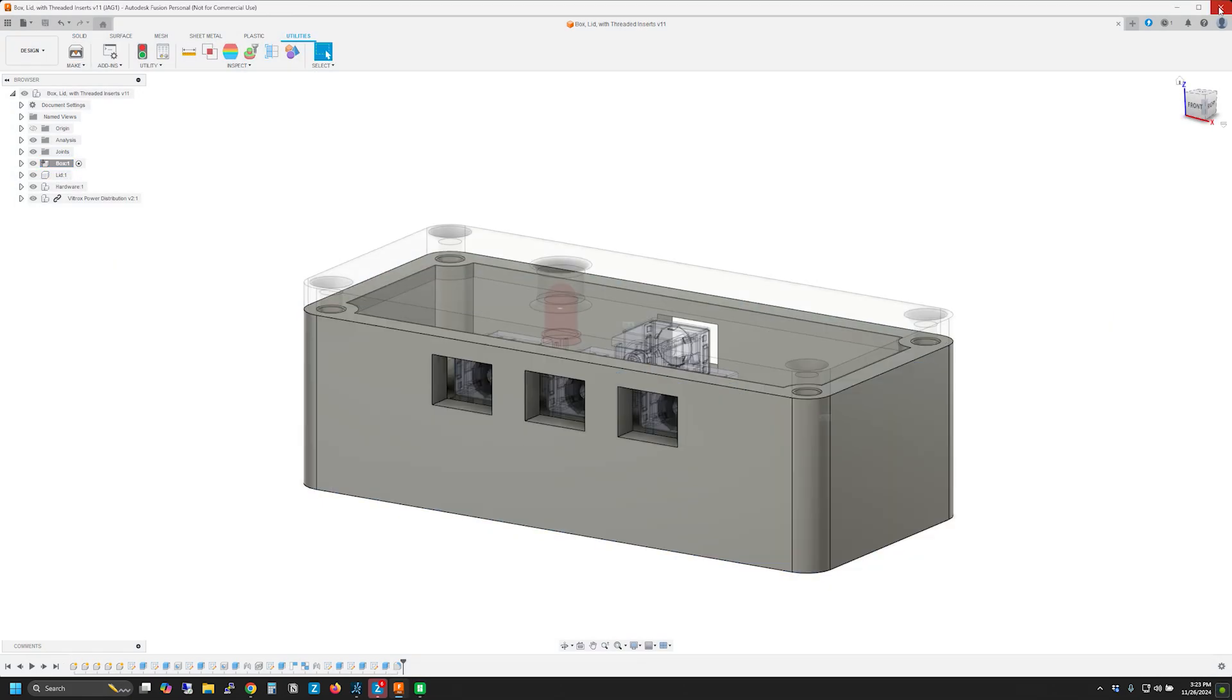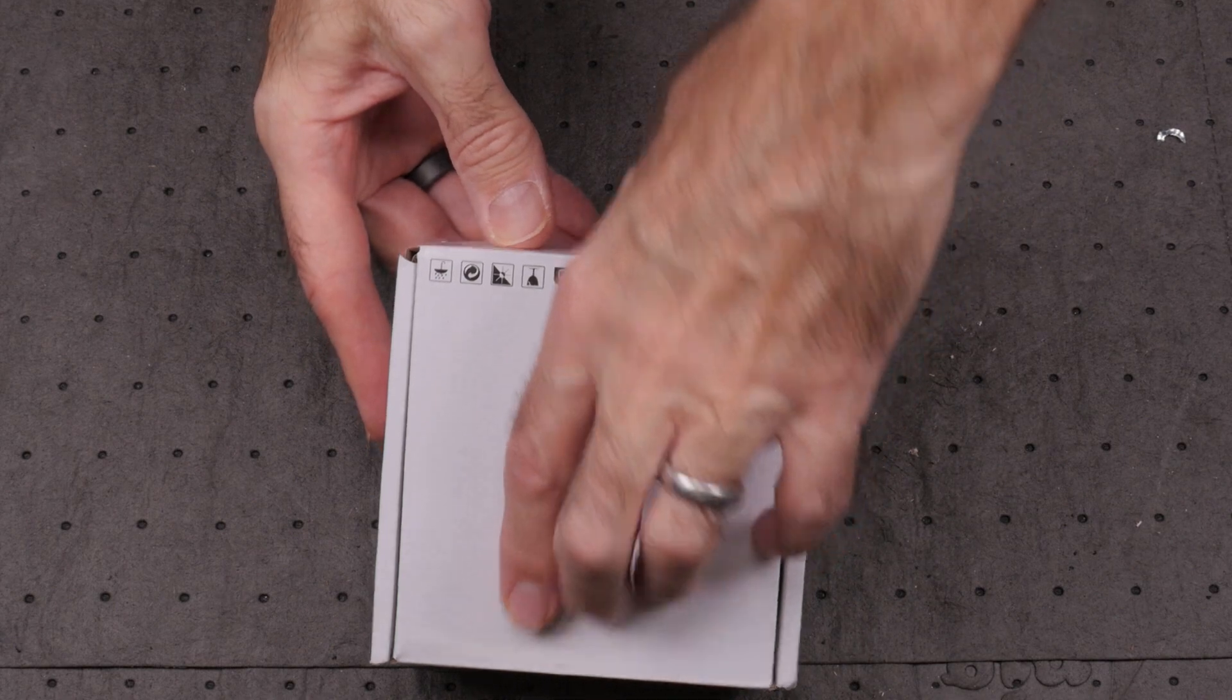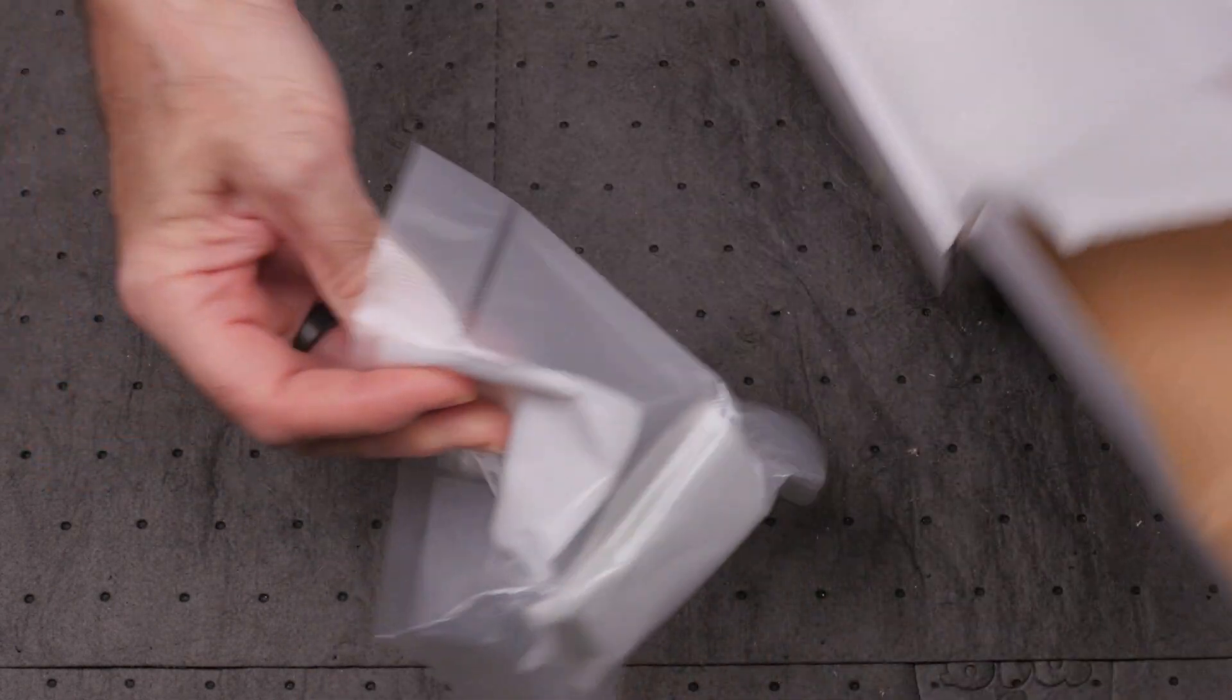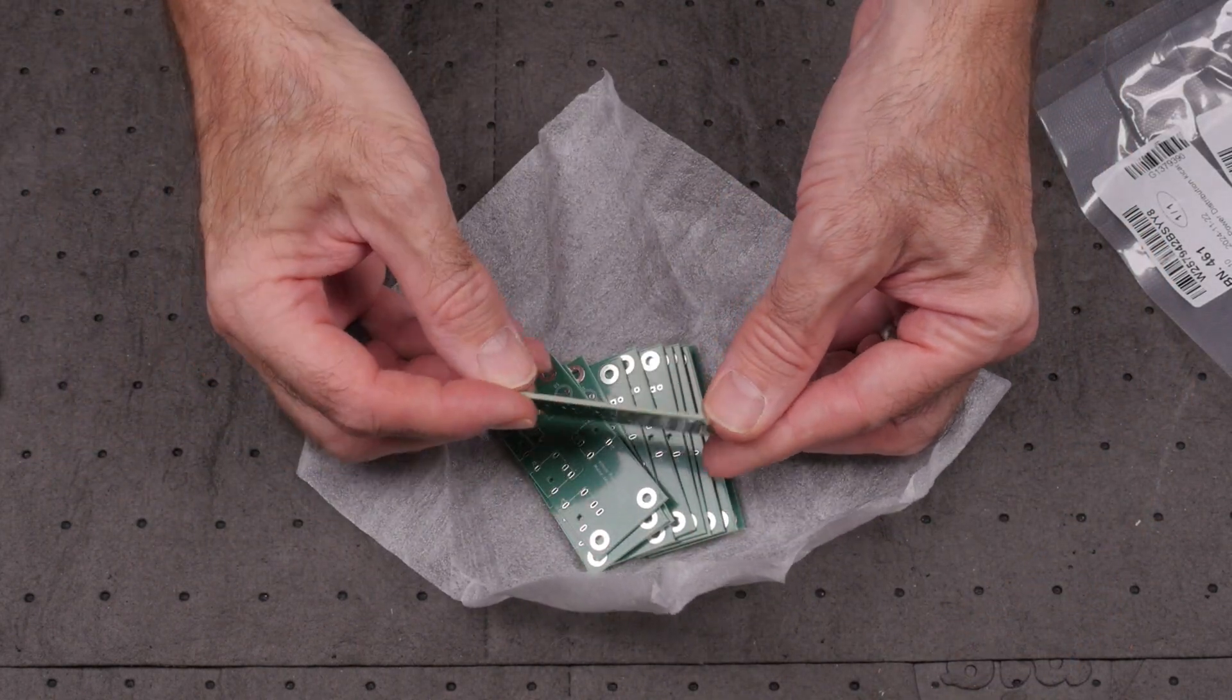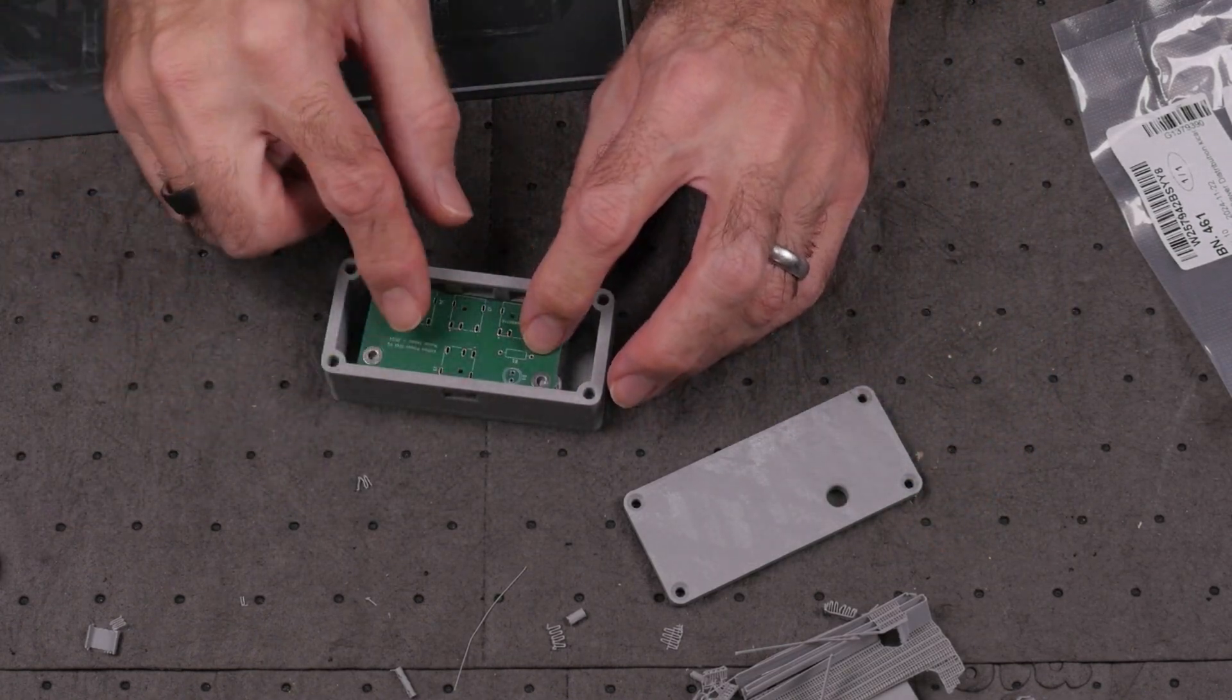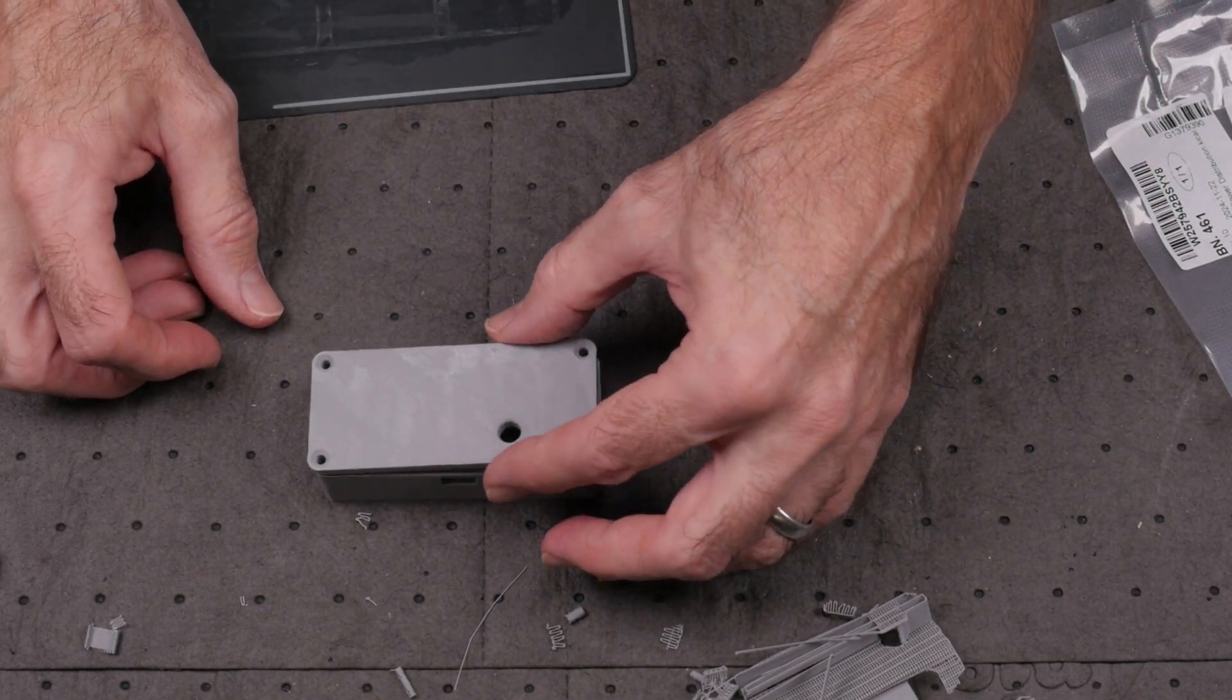With the box complete, I exported the STL files and sent them to the 3D printer. After about a week, my PCBs showed up. As usual, the quality is very high. With the box printed, I did a quick test fit. Looks good!